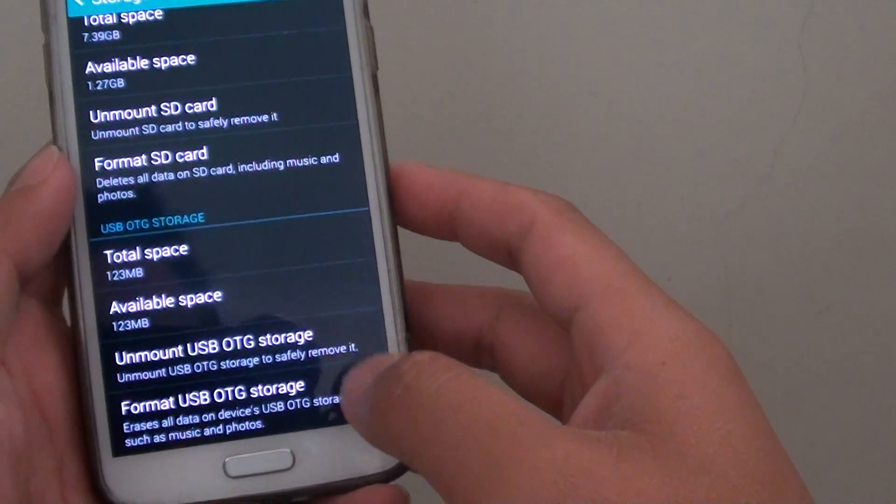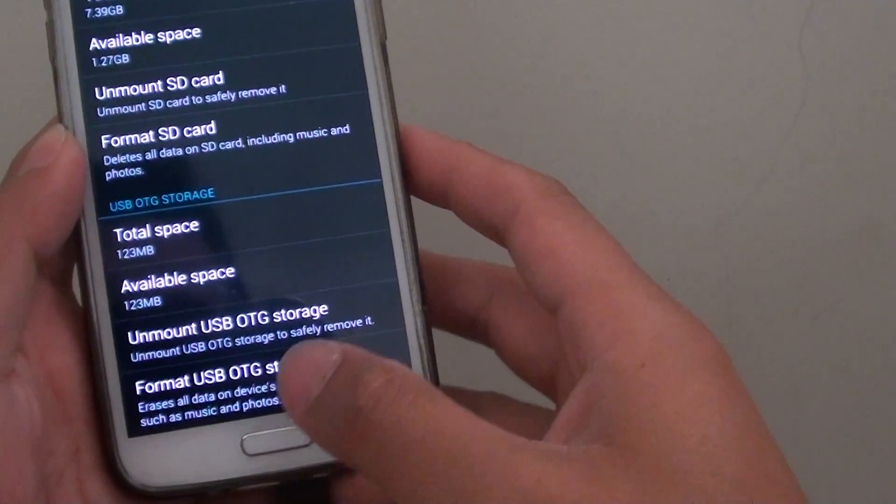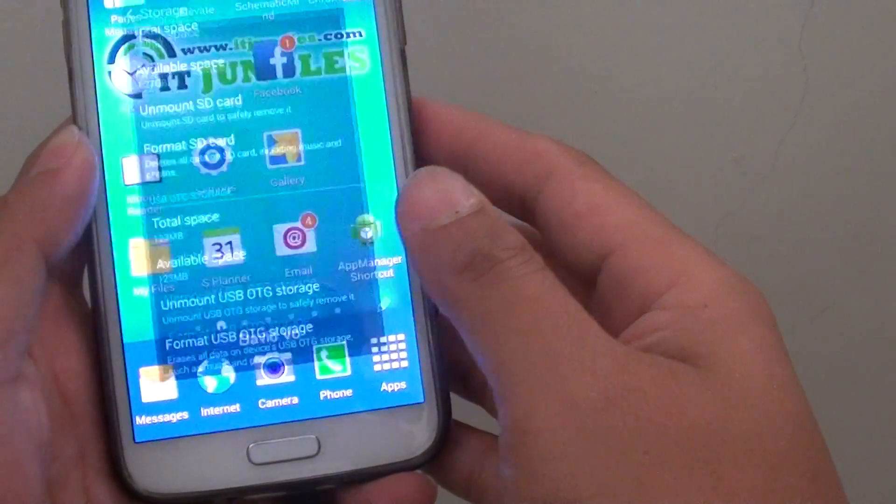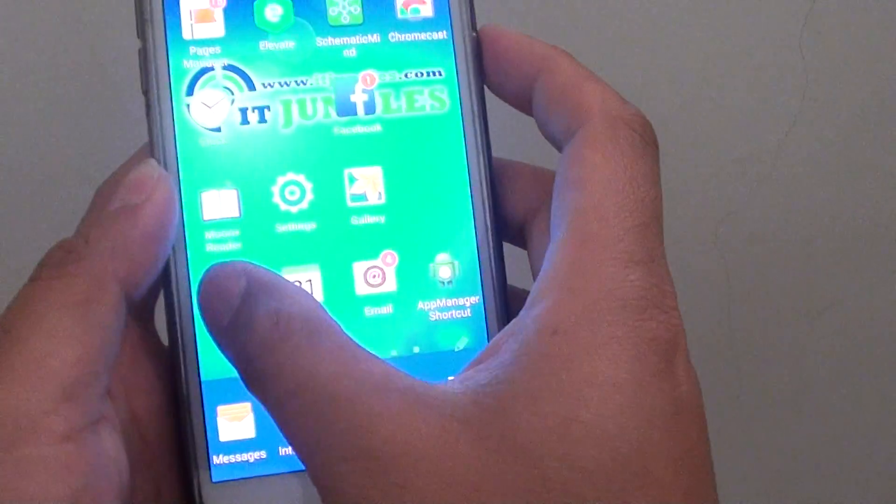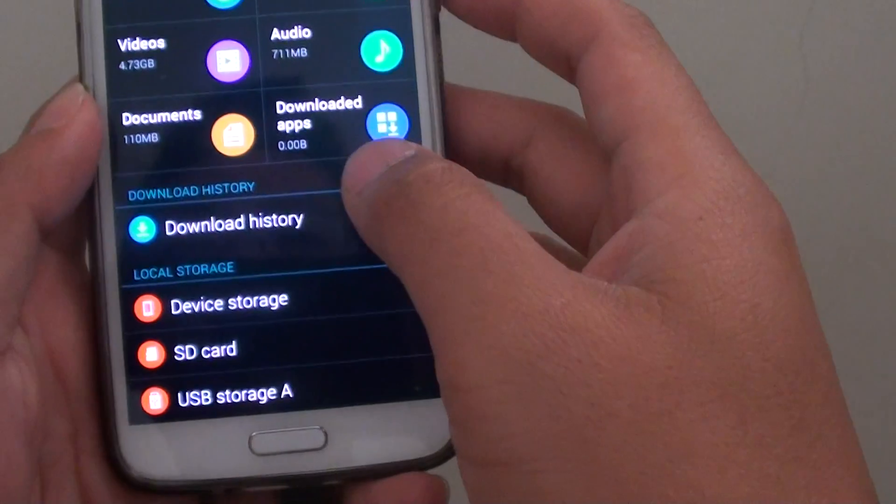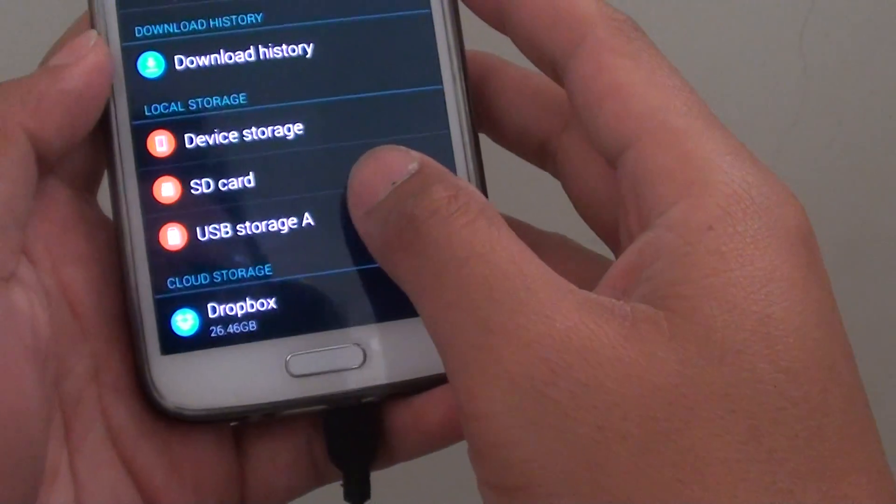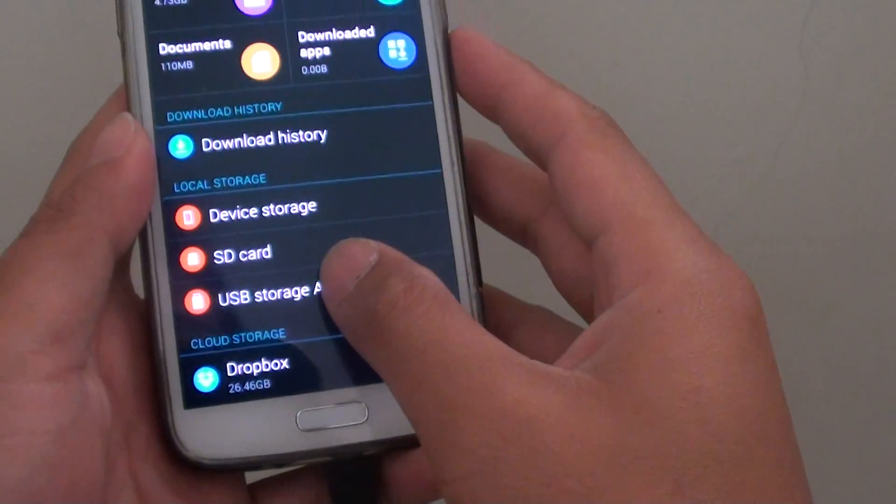That's done. Go back home, go to my files, and tap on USB storage.